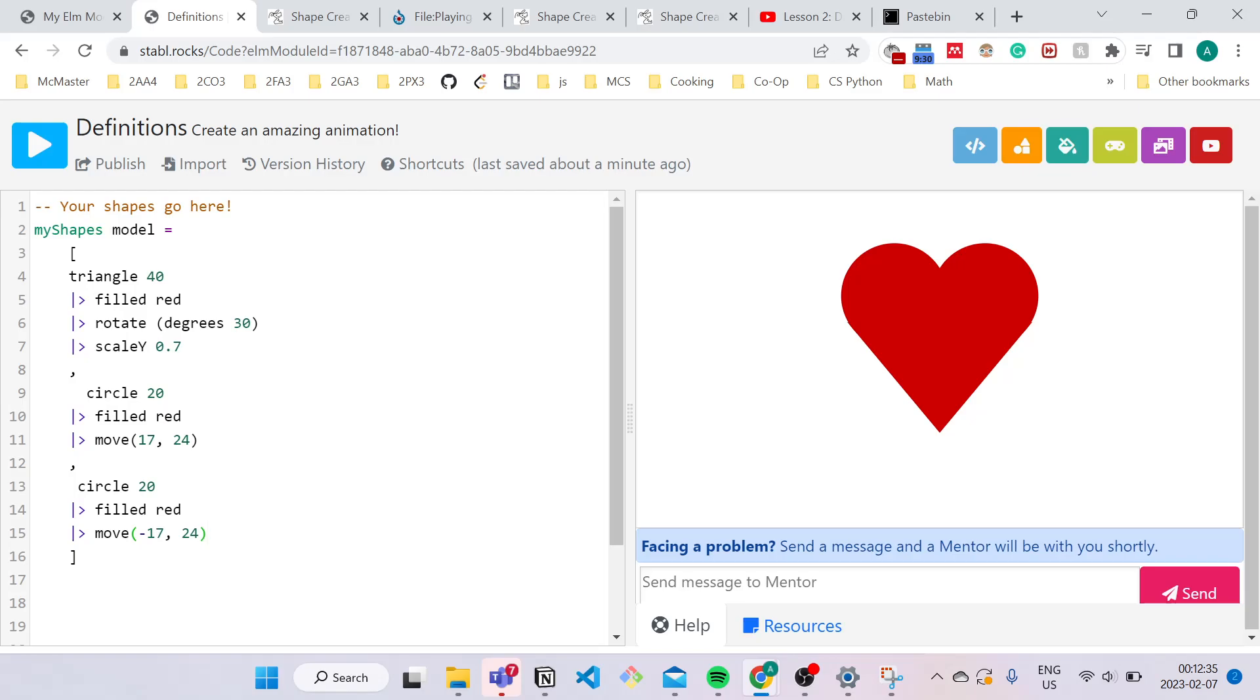To begin, let's learn how to make definitions. Here on the screen is code on how to make a single heart. You should have seen this in lesson 1. A definition is basically a group of code condensed into a single title. This is done for simplicity and to make it easier to recreate the code.